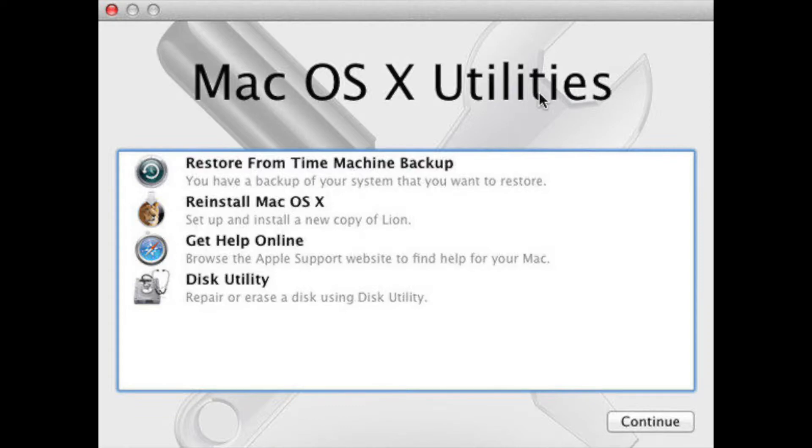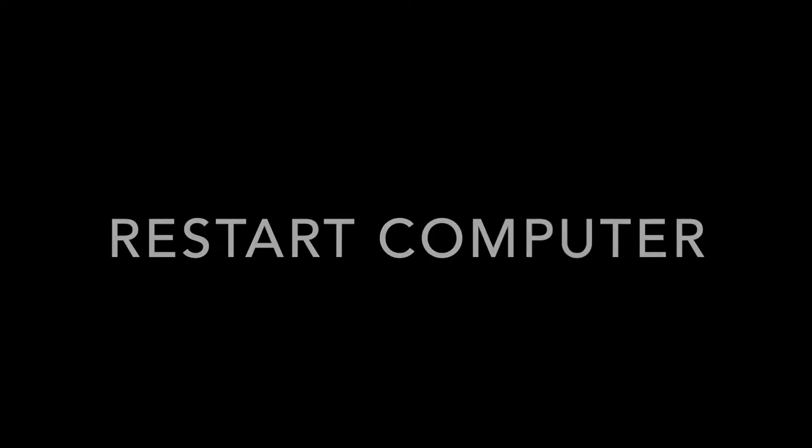Instead of restoring from Time Machine immediately, press the Apple logo to restart your computer, and it will take you to the installation process.